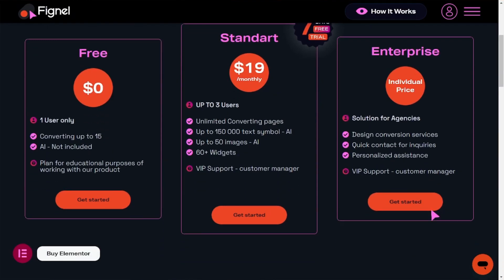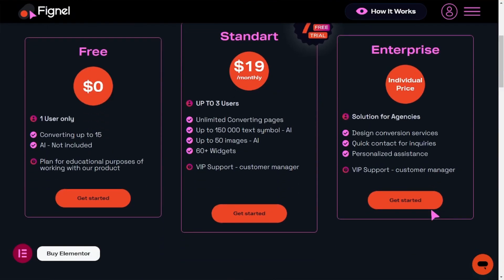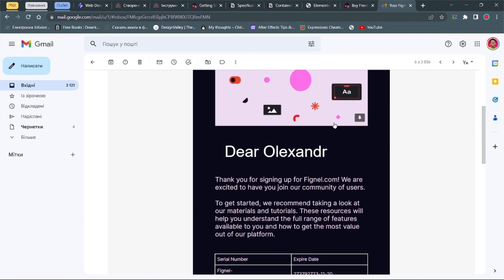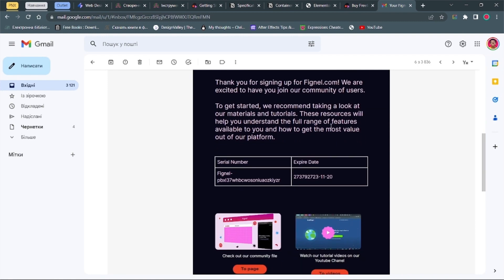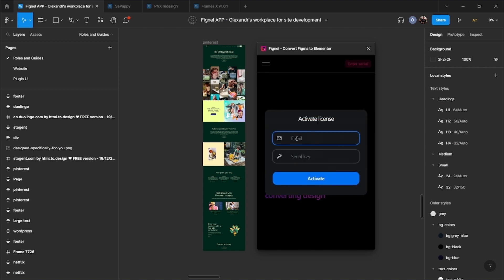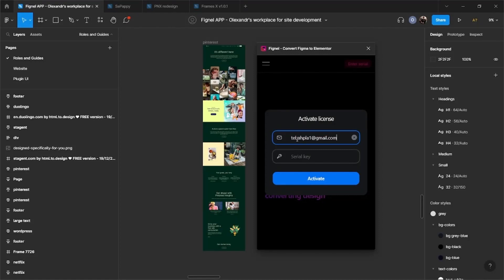The first thing we need is a license. We have a one-week free version of the plugin, as well as an annual and monthly subscription. After purchasing on the website, you will receive an email with an activation code. Enter it in the license panel in the plugin and it will be activated.